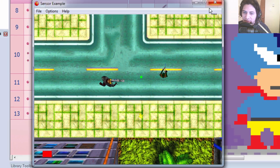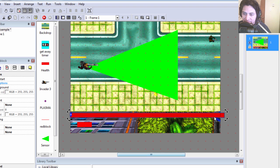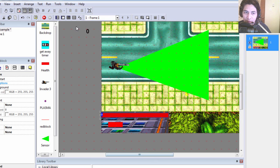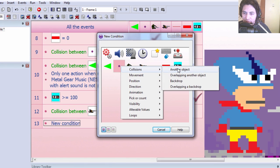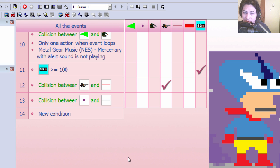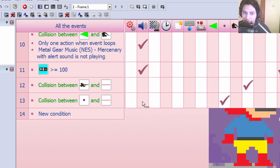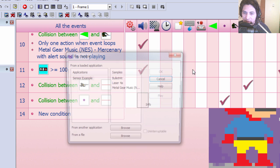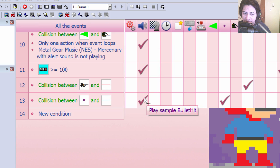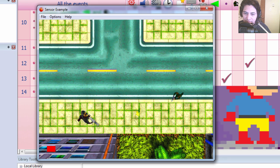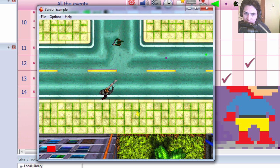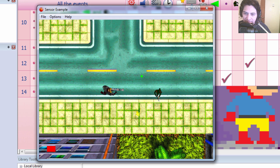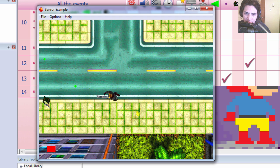Actually, we could even make this smaller. And we can make a collision between the plasma and these red blocks. We can destroy the plasma and we can even play a sound. You can see that works. Okay, whoa, he almost got me. So I'm trying to walk in front of the wall so he can shoot the wall.